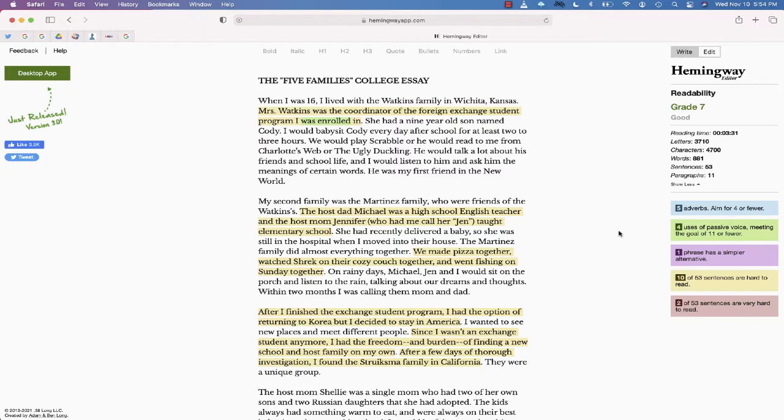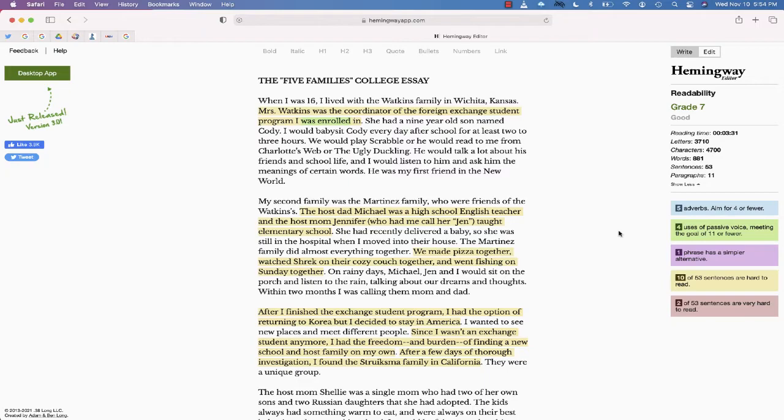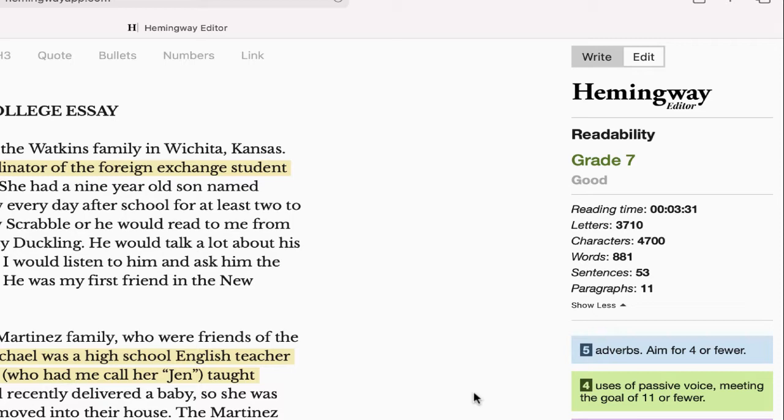You'll also notice to the right, it will give you a breakdown of letters, characters, words, sentences, paragraphs, and even the approximate amount of time it will take to read. It also gives you a readability level.